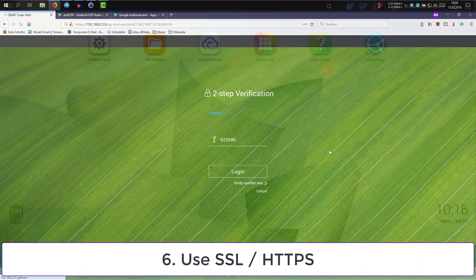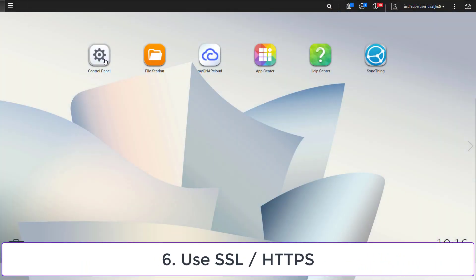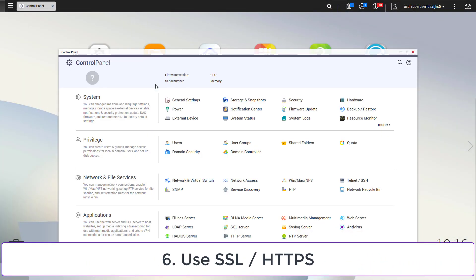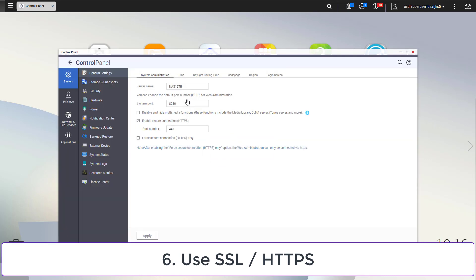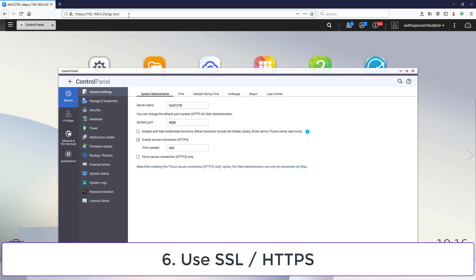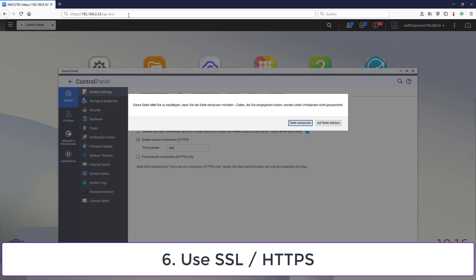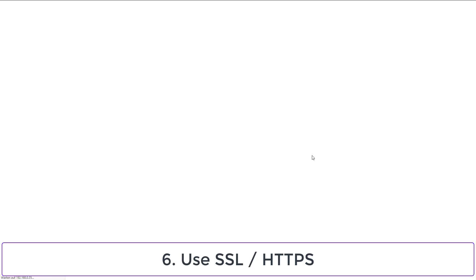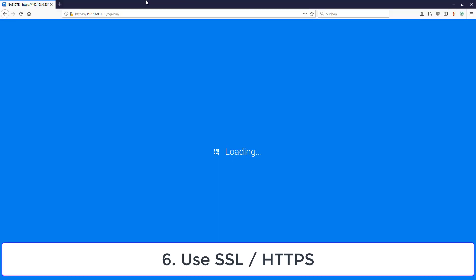To make it harder for sniffers in the network, make sure that SSL is activated and make also sure that you are using it in your browser for login. To do so, enter HTTPS before your NAS IP in the browser and append the SSL port to the address. You will get an error because your certificate is self-signed. Just ignore it.